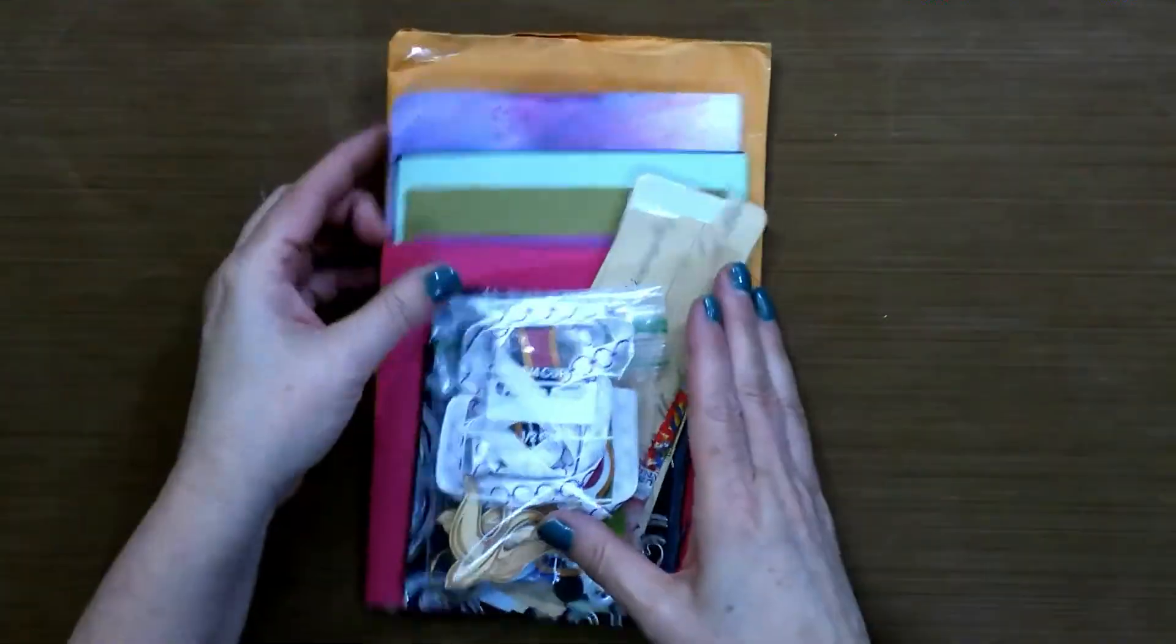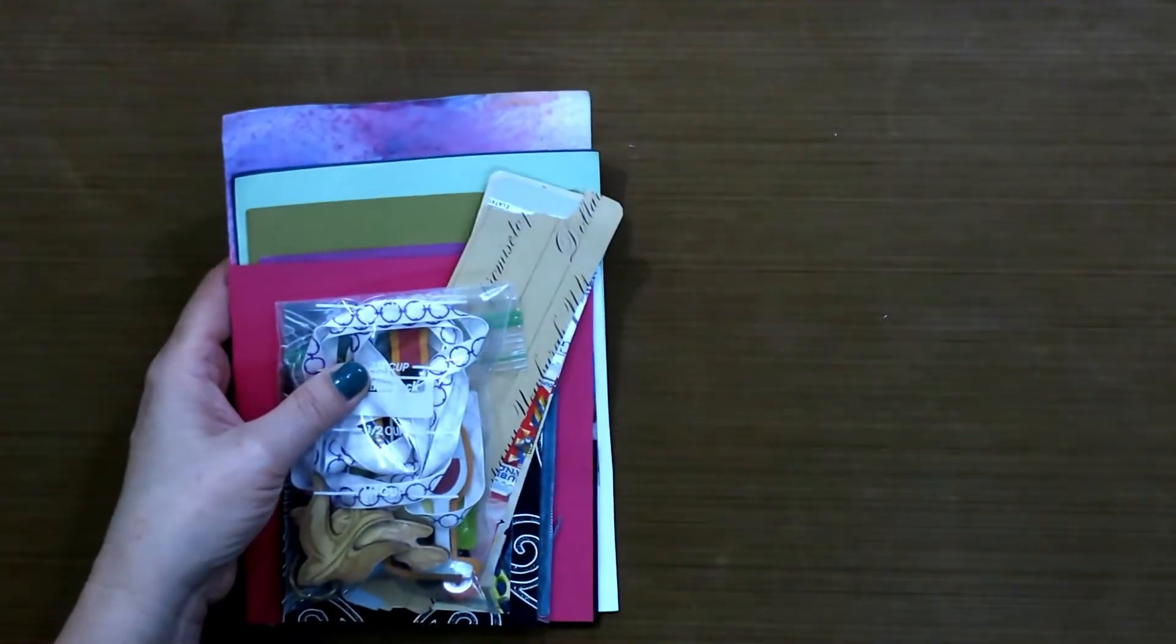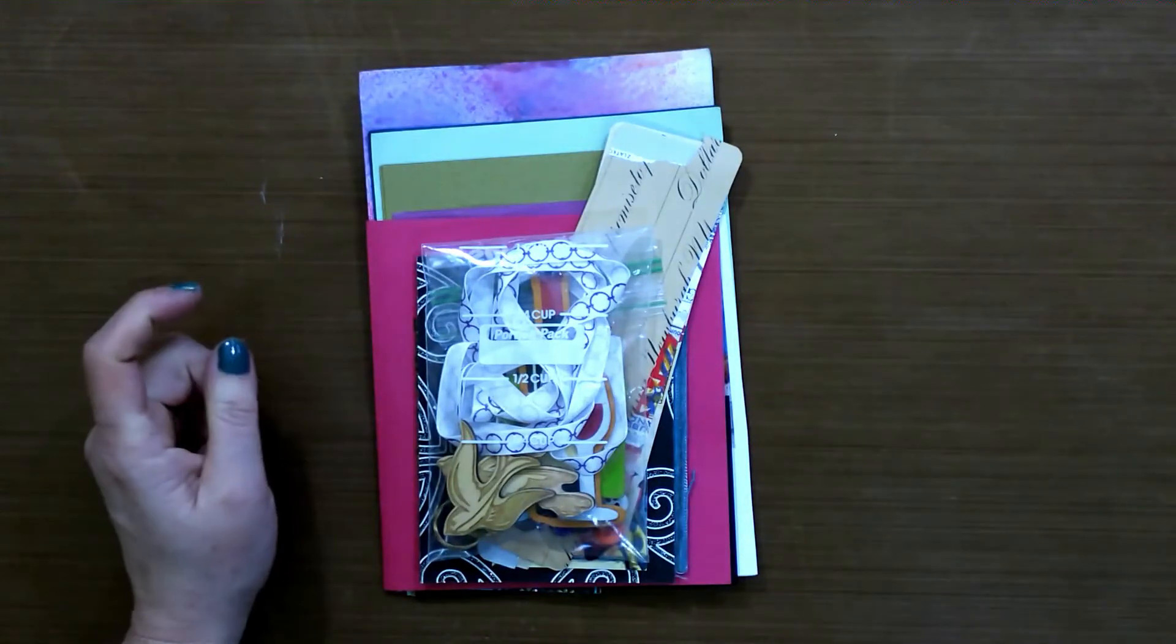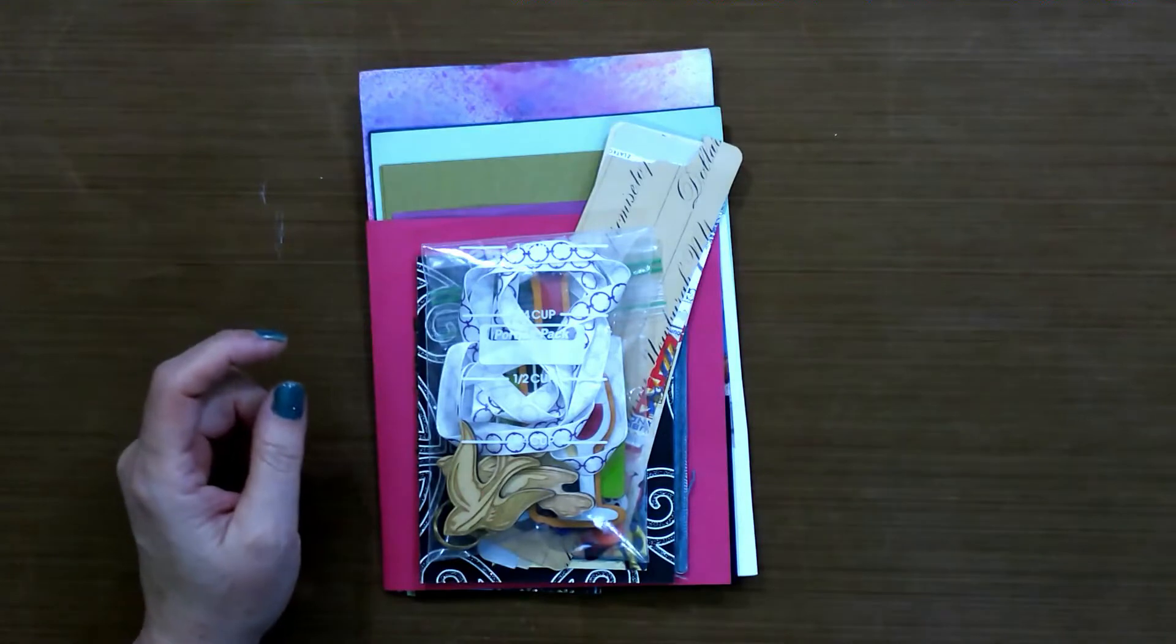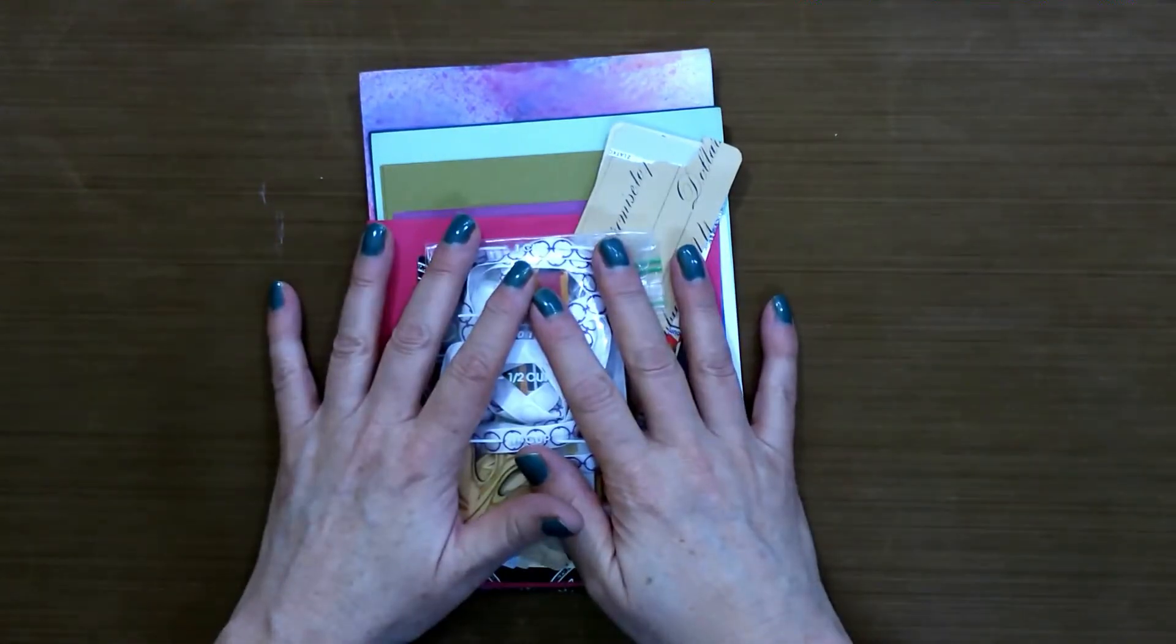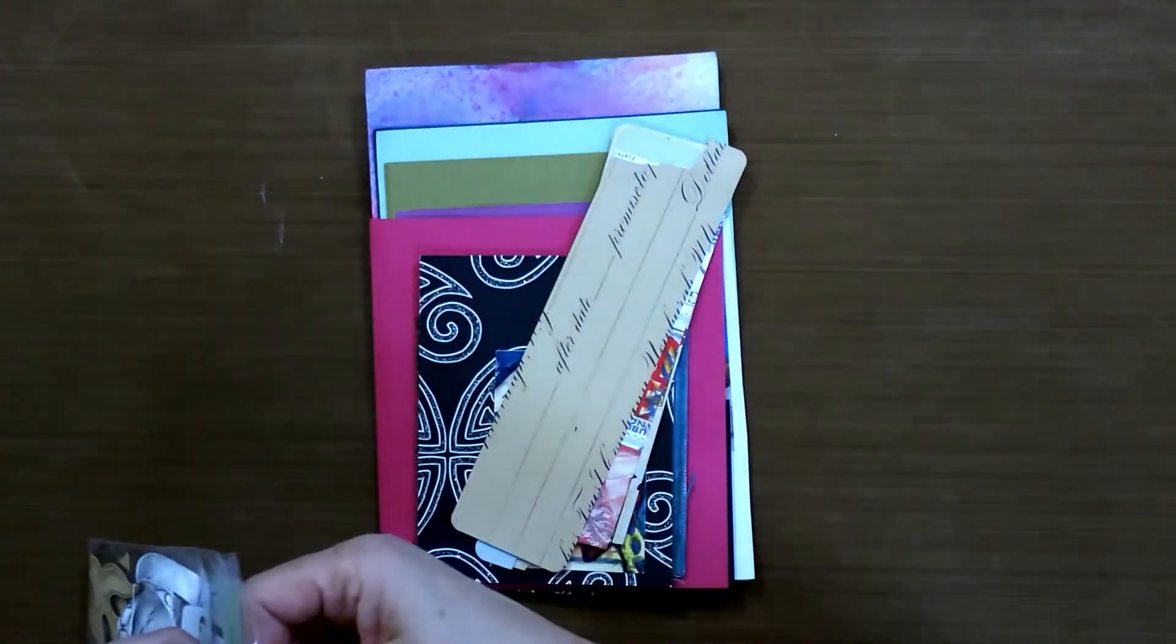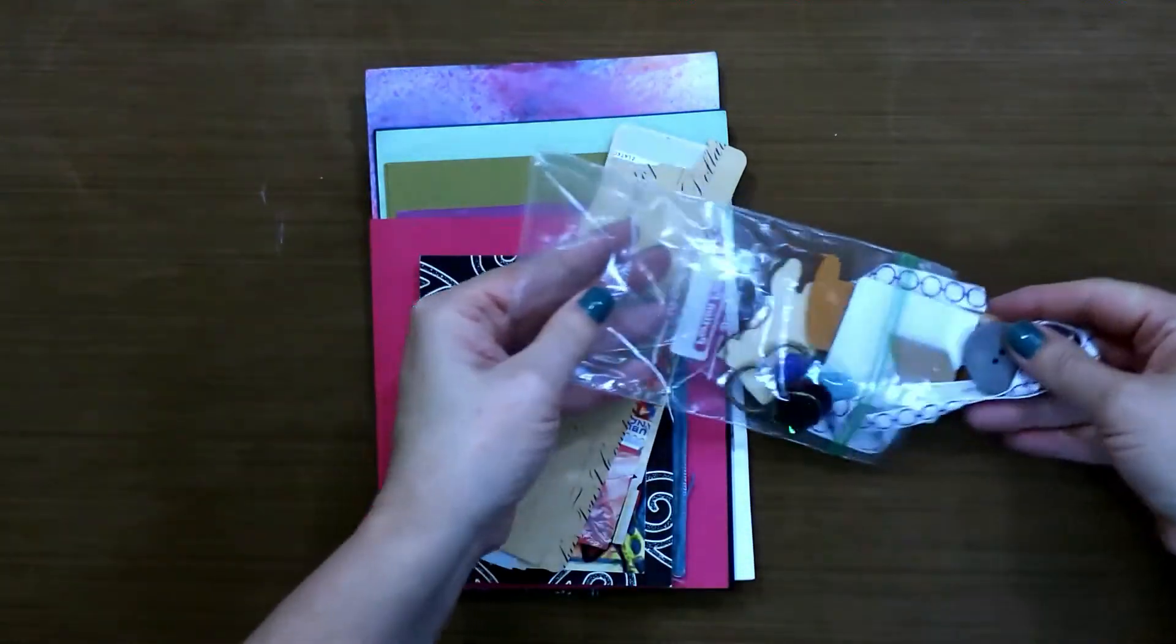You start on another packet of materials and this one is from Catherine. So Catherine, I'm going to be working on your envelope of materials and I'm going to go through before we start.